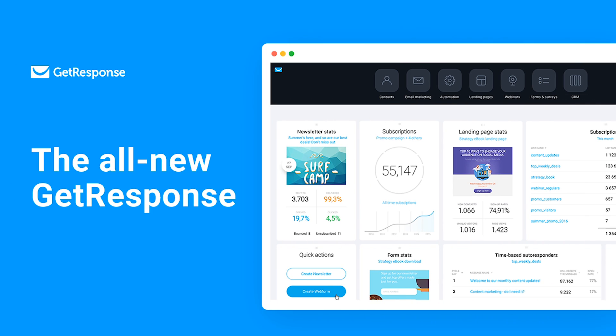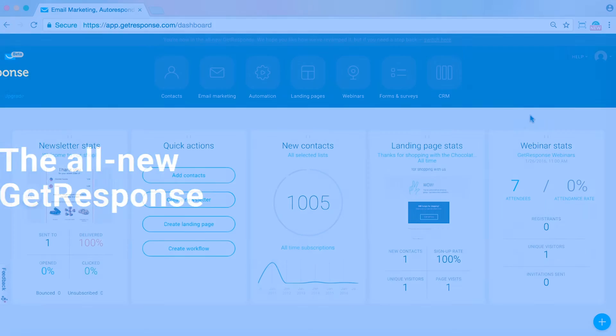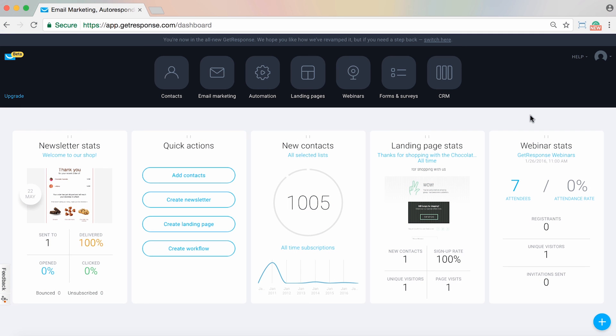In this video today we are so excited to give you a tour of the all-new GetResponse. The new GetResponse is your command center for your online marketing activities. It's an all-in-one, user-friendly, fully integrated platform.